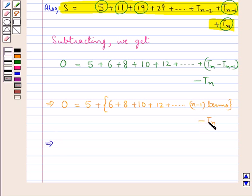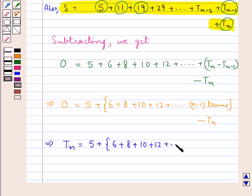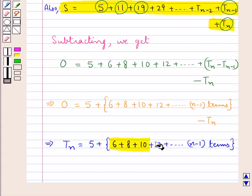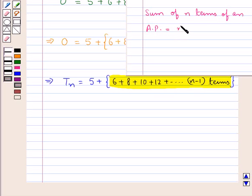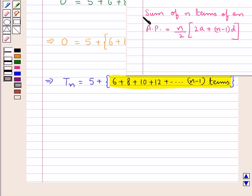When we shift Tn to the left hand side we get Tn equals 5 plus 6 plus 8 plus 10 plus 12 plus and so on up to (n−1) terms. This is an AP. We know that the sum of n terms of an AP is equal to (n/2) × [2A + (n−1)D], and using this we can write the sum of this (n−1) terms of the AP.